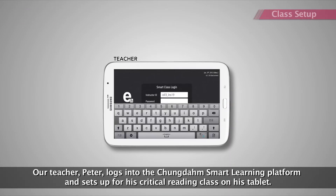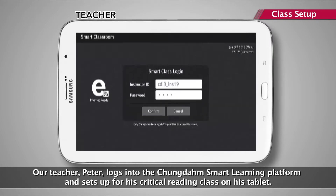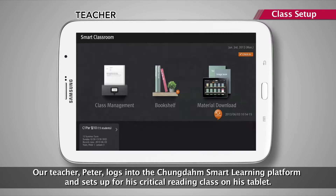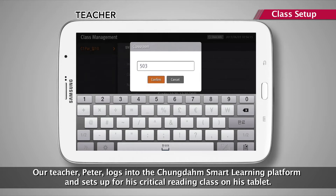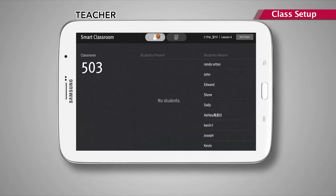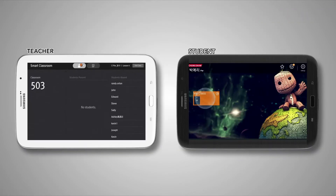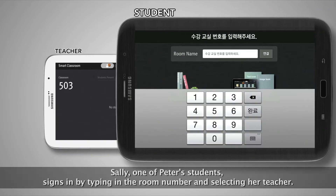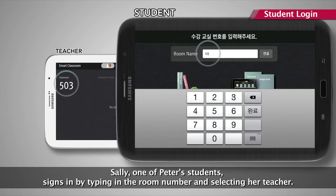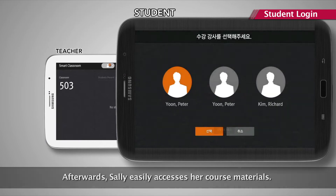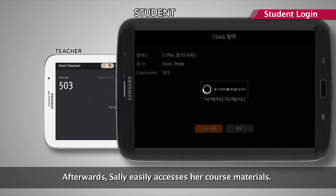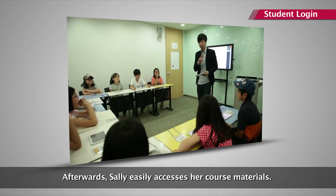Our teacher Peter logs into the Cheongdam Smart Learning platform and sets up for his critical reading class on his tablet. Sally, one of Peter's students, signs in by typing in the room number and selecting her teacher. Afterwards, Sally easily accesses her course materials.